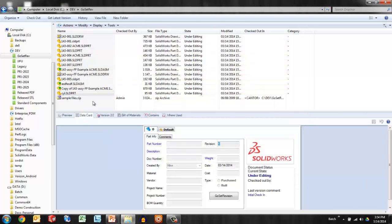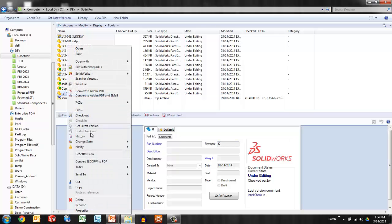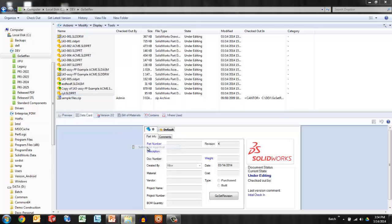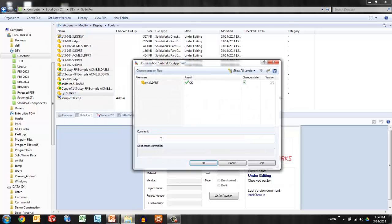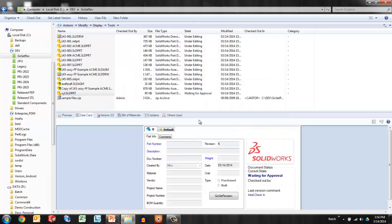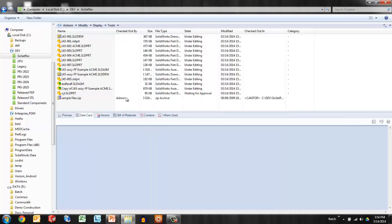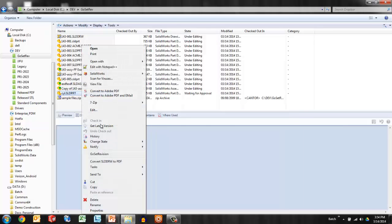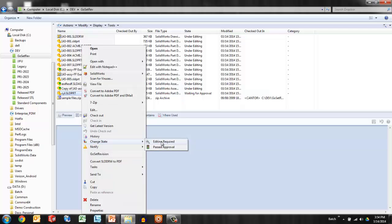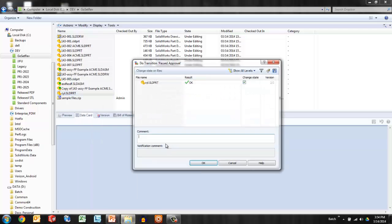Now, one of the automations that we can set up in Enterprise PDM is control of the revision. For example, if I'm done creating this file, I can submit it for approval, and that sends that file to a state of waiting for approval. Maybe my manager gets an email. It's his job to come in here and say, yes, either no, it's not good, or fine, it passes approval.